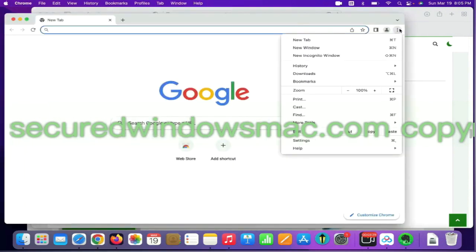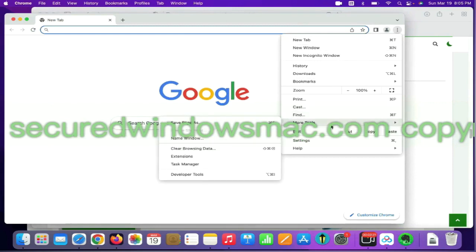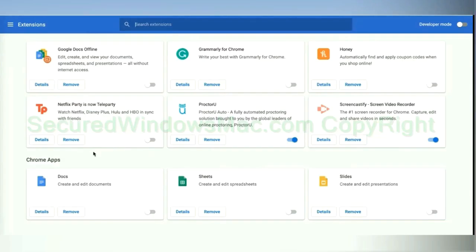On Chrome, select more tools and click Extensions. Find out malicious extension and click Remove button.